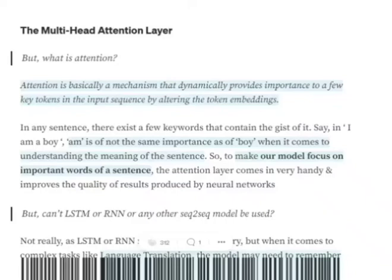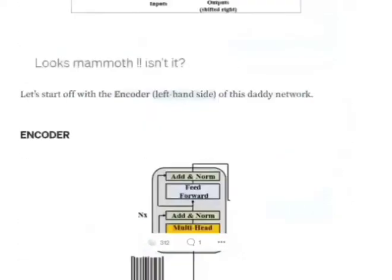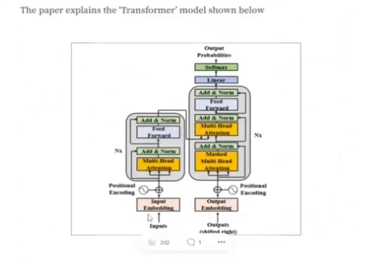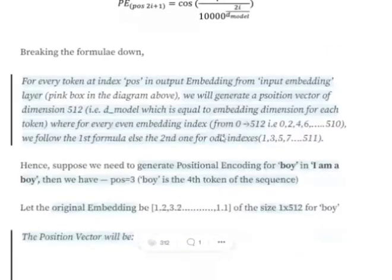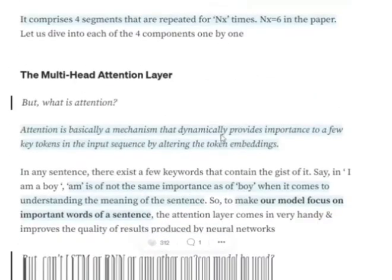We will be discussing what is the multi-head attention layer that is used in the paper 'Attention Is All You Need,' alongside the mathematics behind it. If you are not able to recall where it is used, you can go back to the architecture used in the paper, where we can see that in the encoder part we have a multi-head attention layer, as well as in the decoder part.